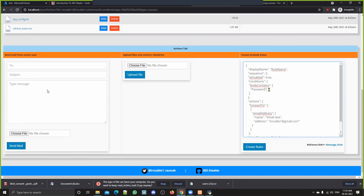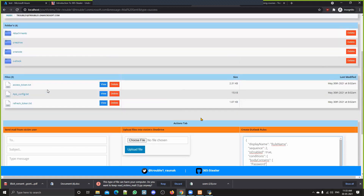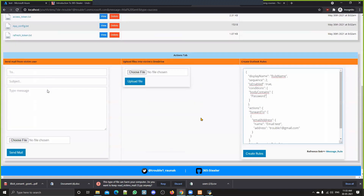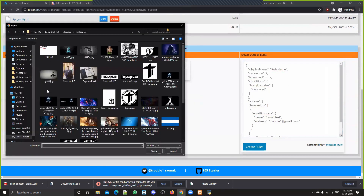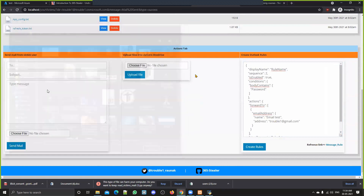So we can create a set of rules that will automatically forward matching mails to our address — it's like a backdoor. After that, you can also upload a document file containing macros, and whenever the victim downloads it, you will get a reverse shell.